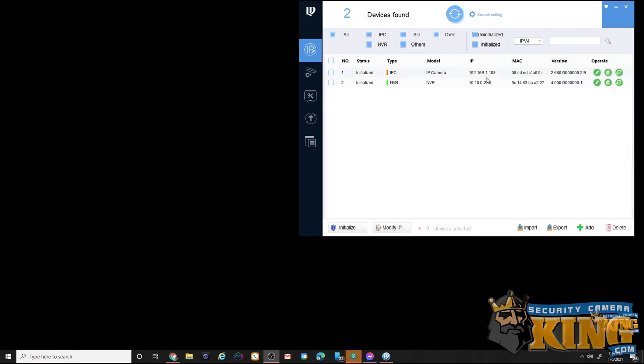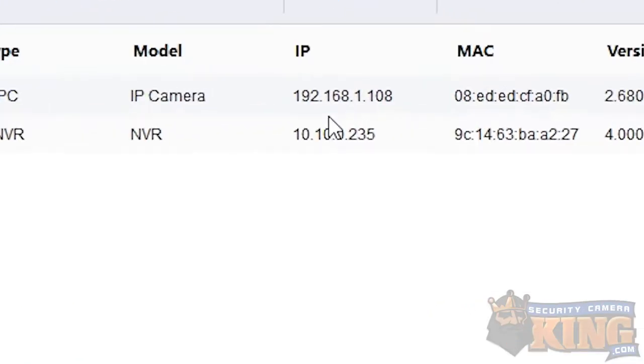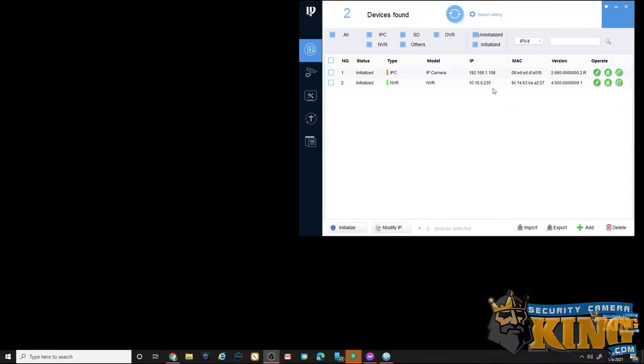The default IP address that's given to a camera after it's been initialized is always 192.168.1.108. We need to change this IP address so it matches the scheme of our recorder and also our main network, otherwise they won't communicate even if you add the camera to the recorder.